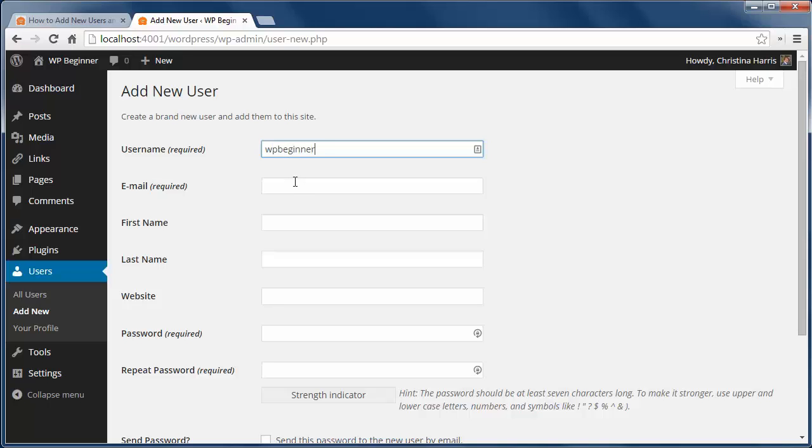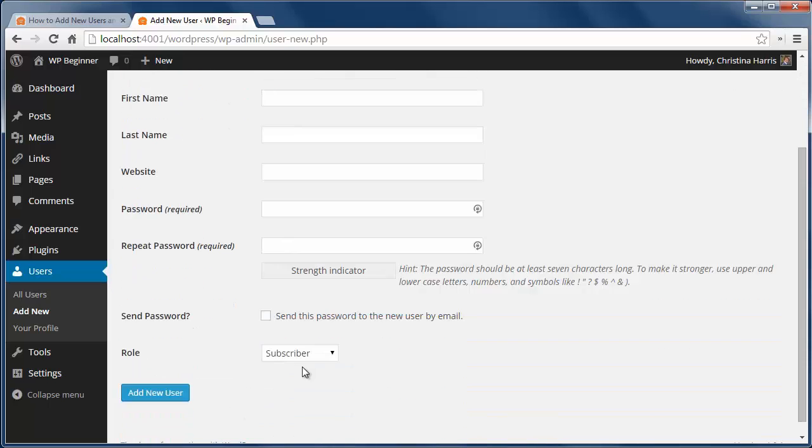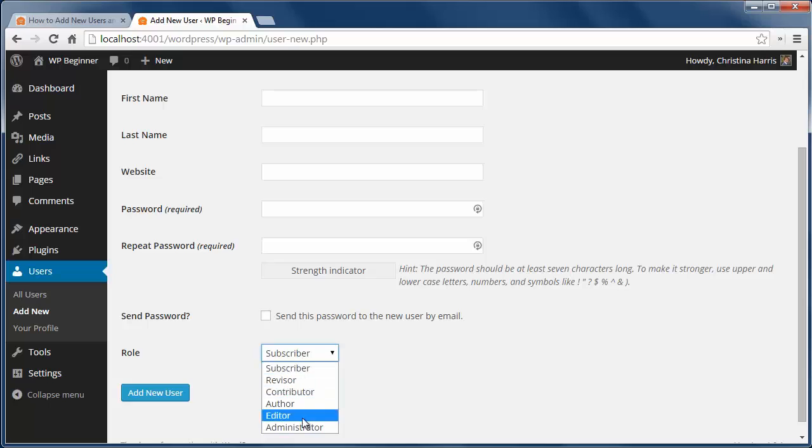Be sure to set the user name and email address and fill in a strong password. Then select the user role. These roles come with different capabilities for the site with subscriber having the least power and administrator having the most.